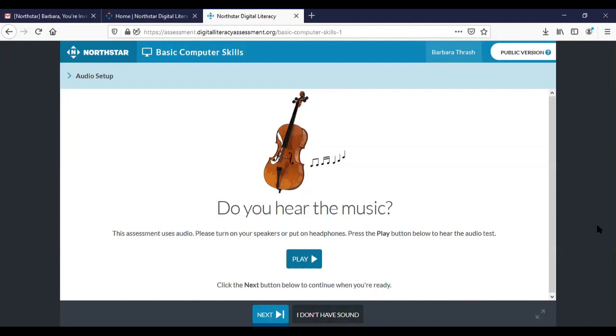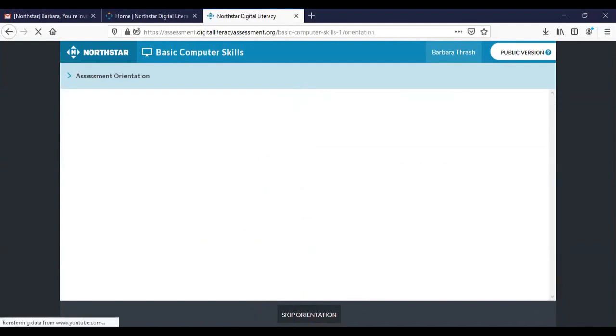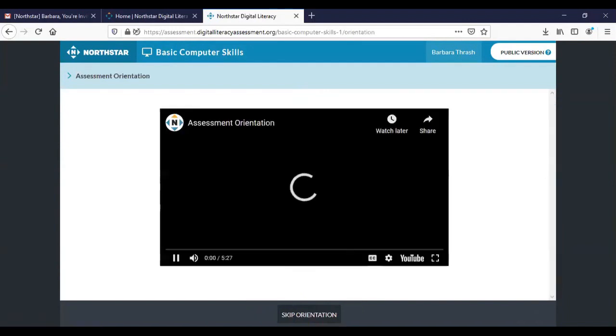If you need help troubleshooting that let us know and we'll see what we can do. If you can hear the music however go ahead and click on next.